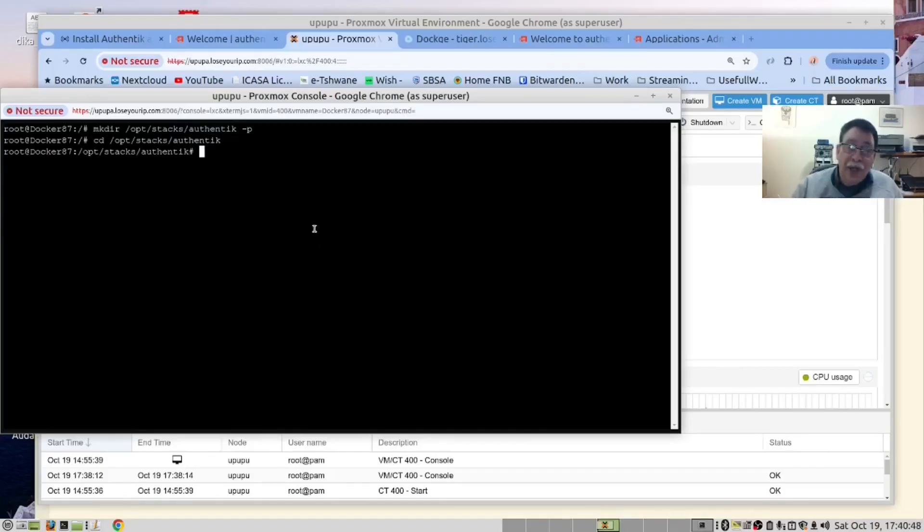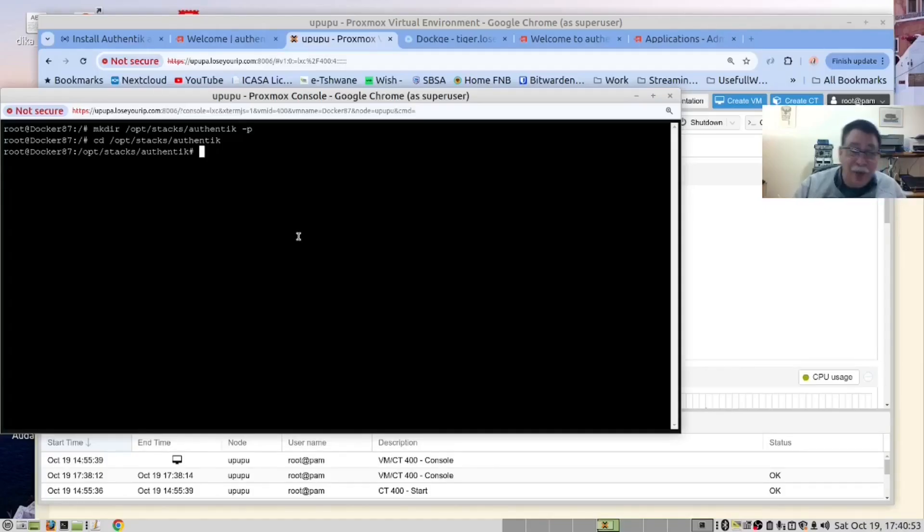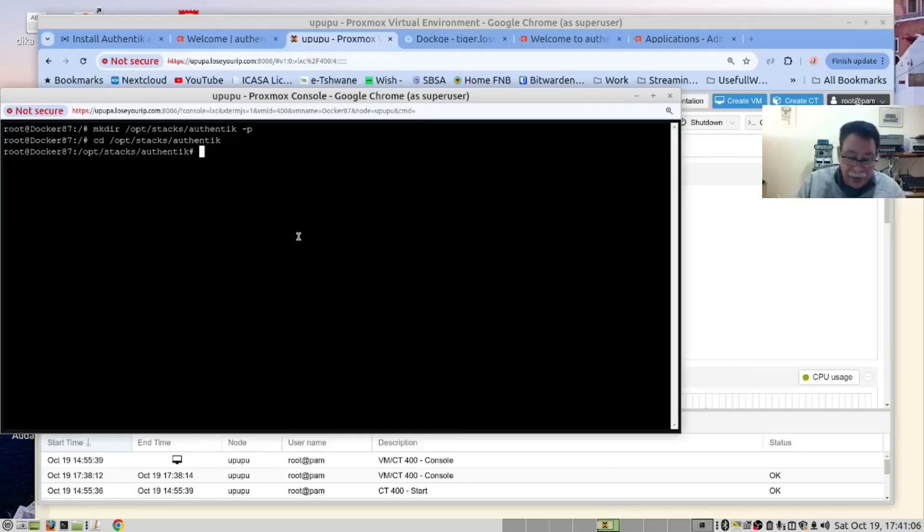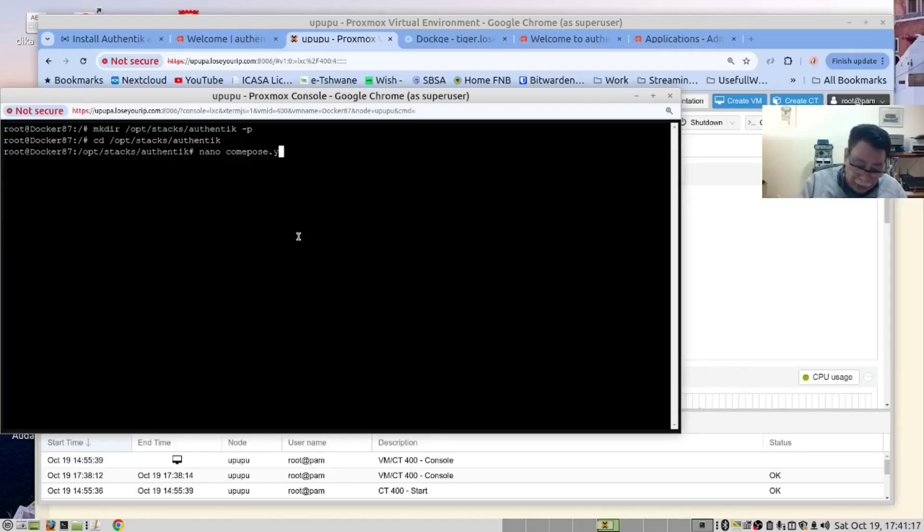Copy and paste. Now in here we need to create our Docker Compose YAML files. To make things simple, we are going to use nano as our editor. So the command is nano compose.yaml.